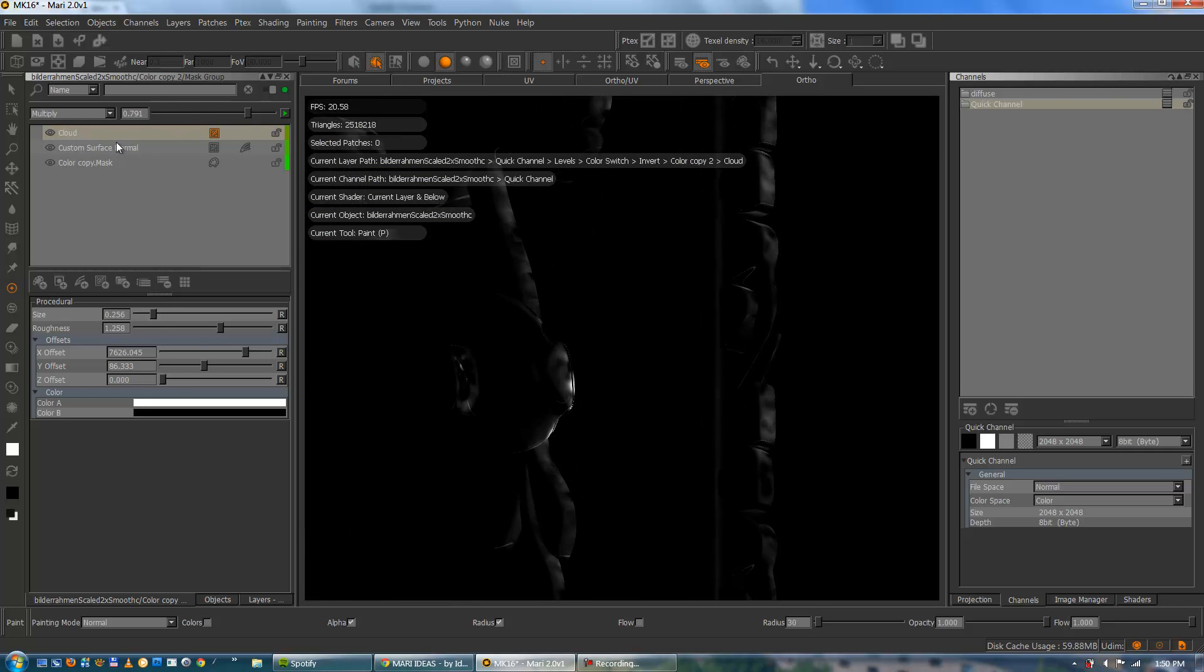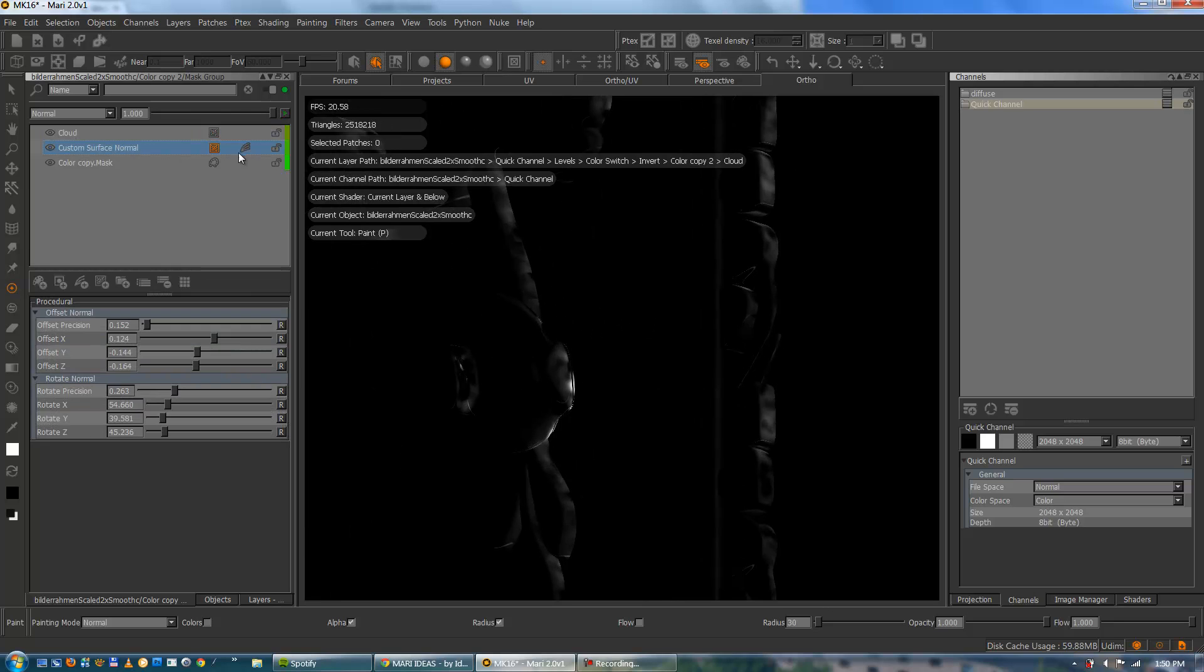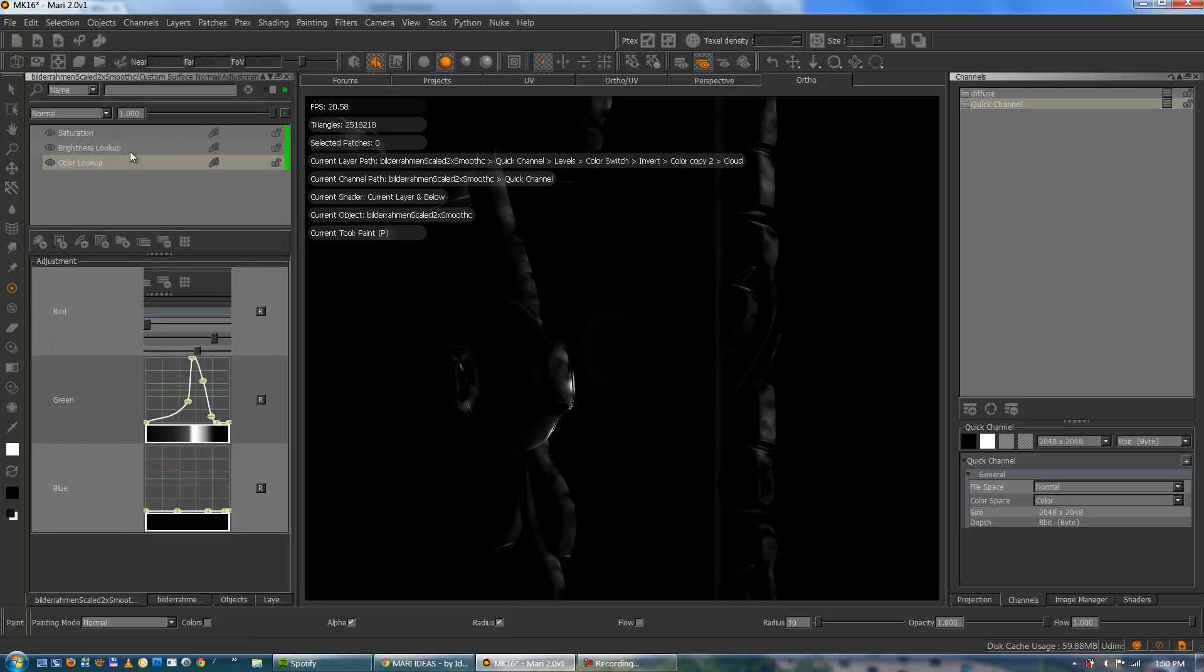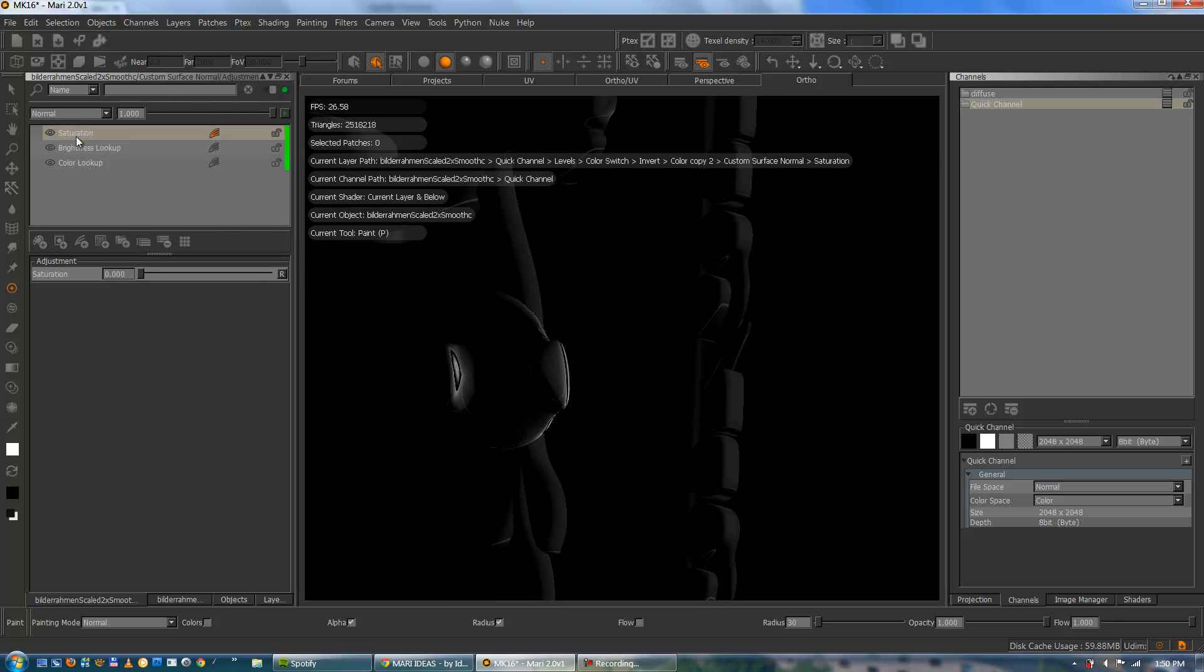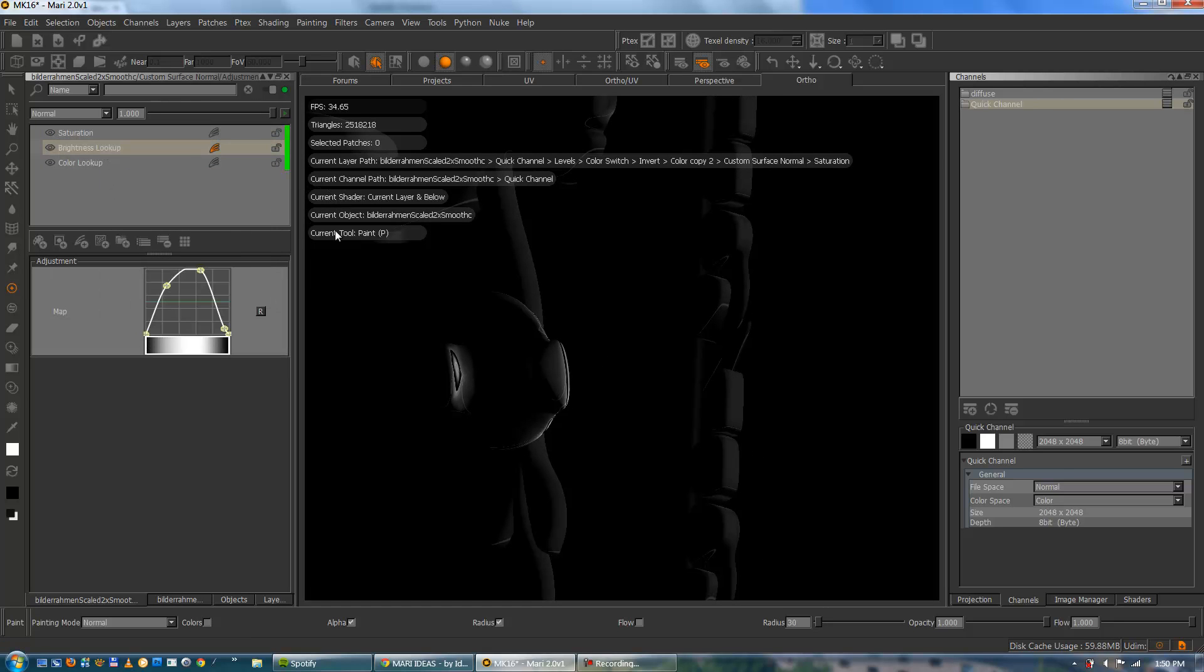I'm multiplying a cloud on top of it. Just to get this kind of dirty feeling to it. It's very rough. But it's just for illustration purposes. It'll be enough.